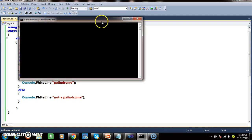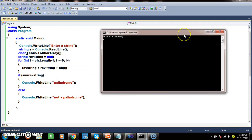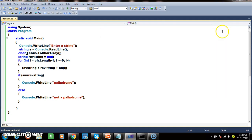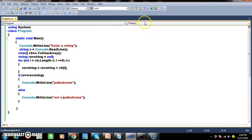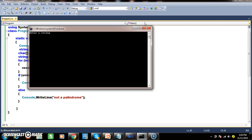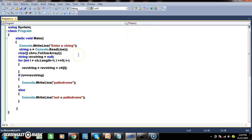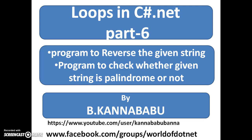Let us check the output. Enter a string: madam — output is Palindrome. Madam is palindrome, it is working. If I give malayalam — reverse it, you will get malayalam only. If you enter the name John — reverse it, it is not a palindrome. In this manner, you can check how to reverse the given string and verify palindromes. In the next video, we will discuss some other examples. Thank you, have a nice day.